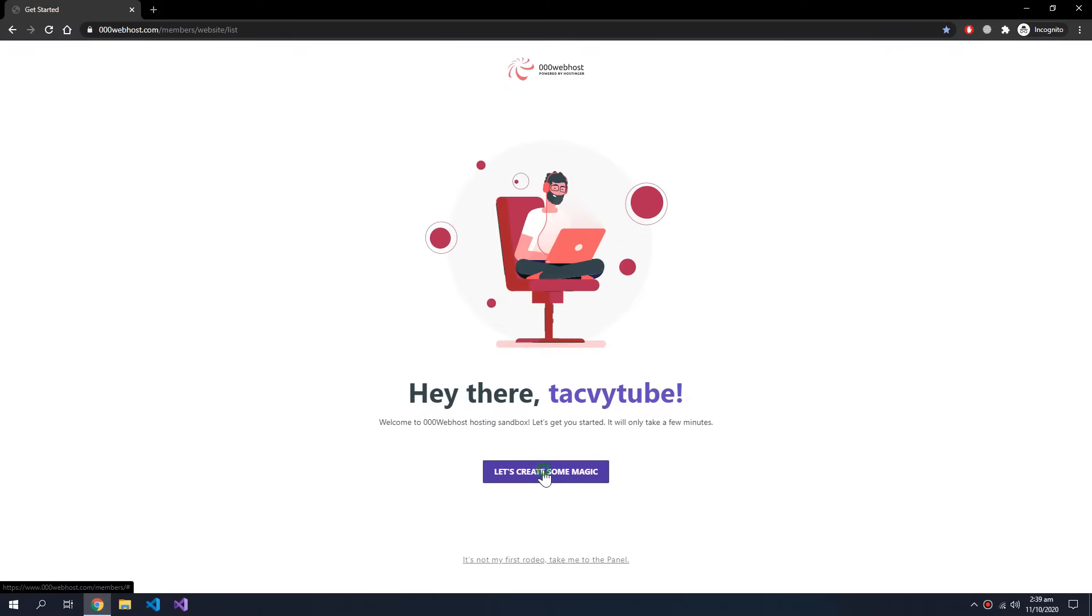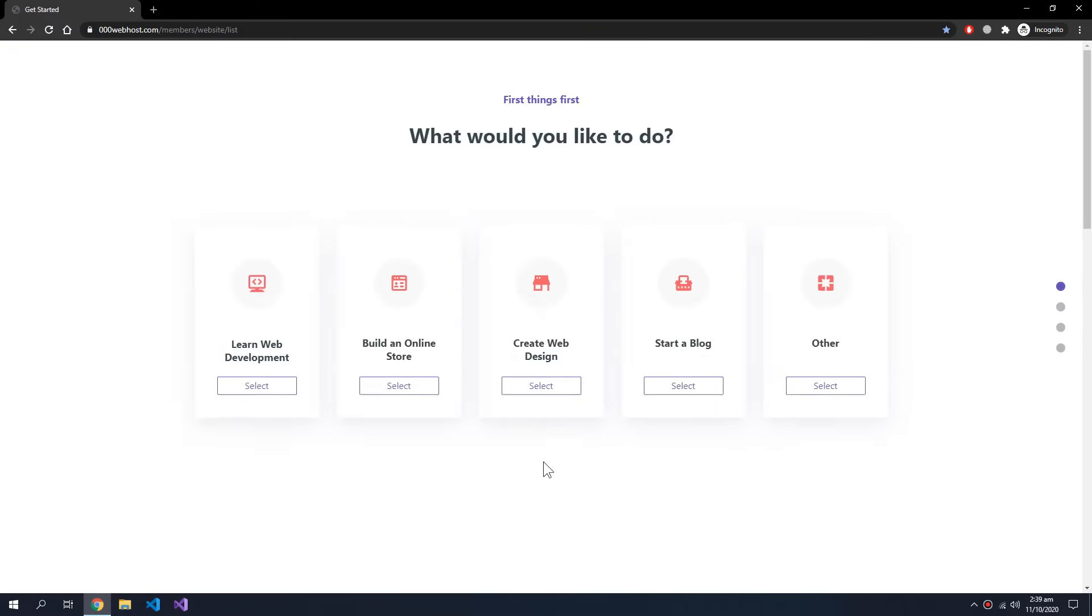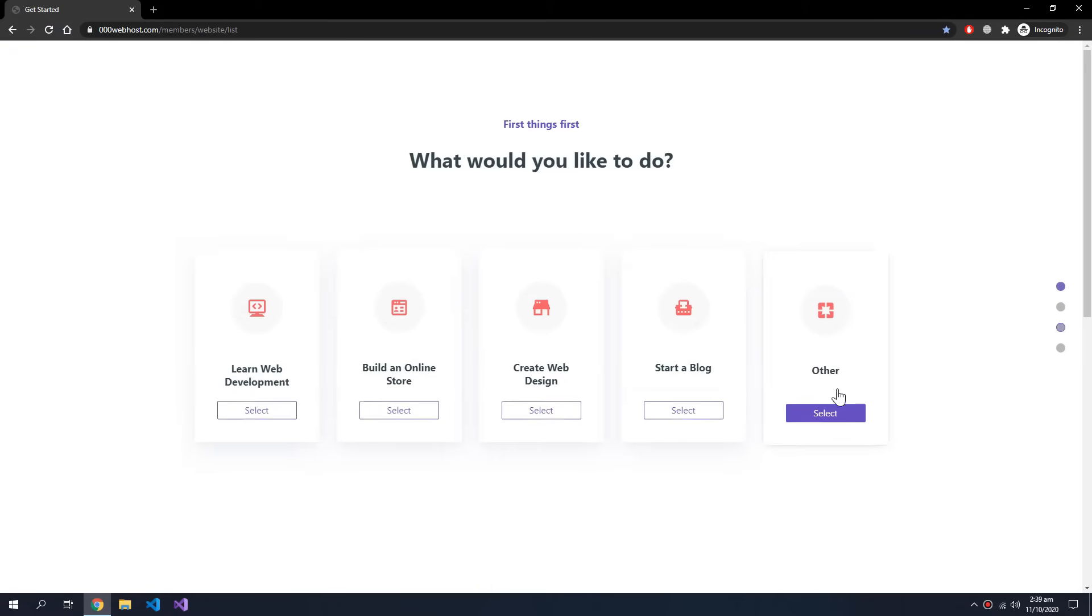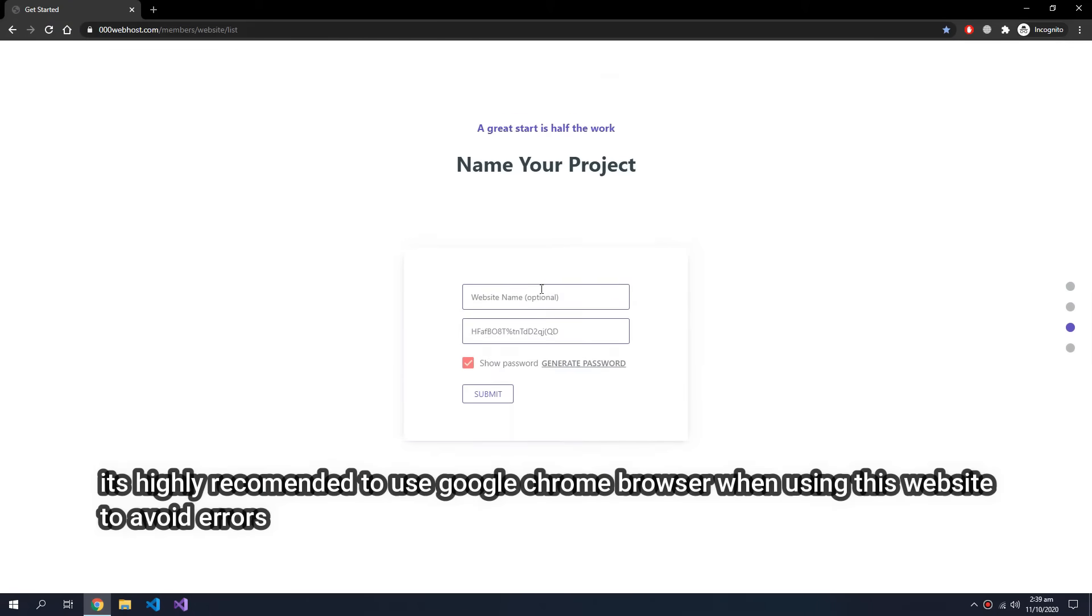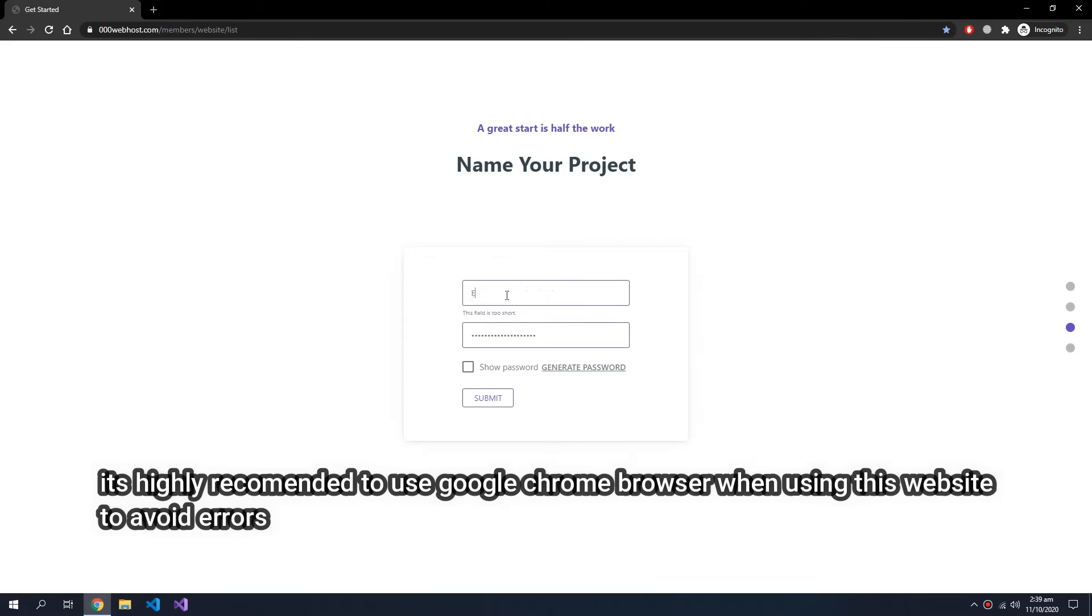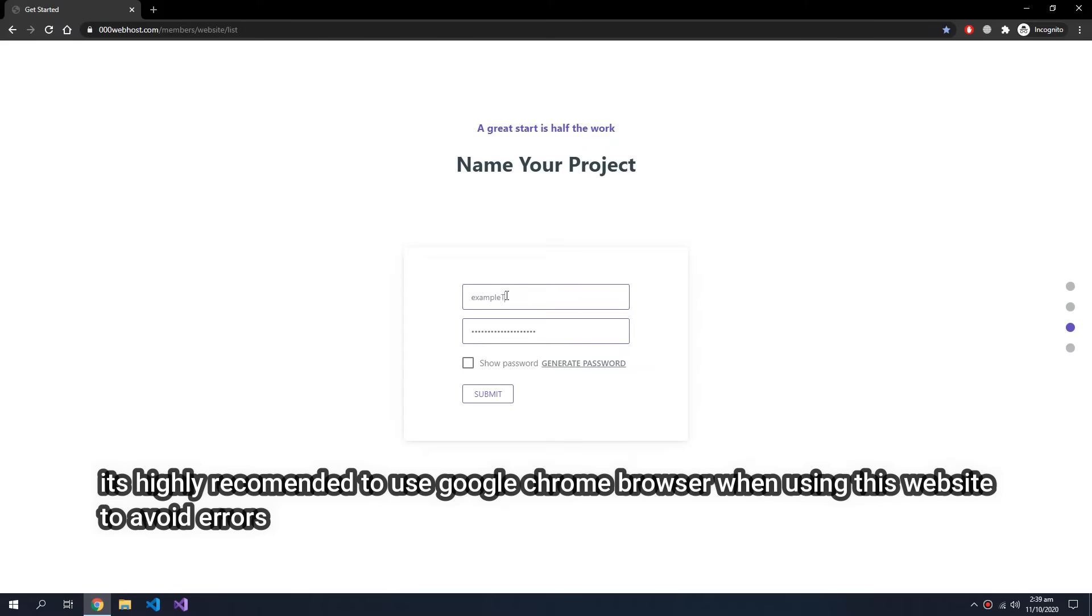Let's start. Choose other and for the website name, example tech v.